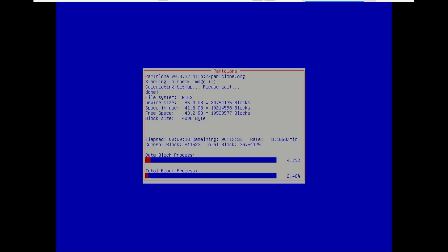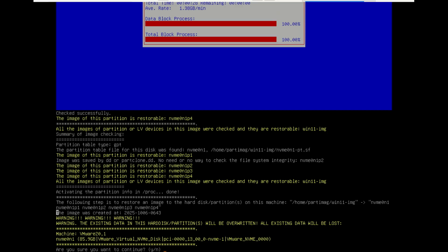And that's it. You've just created a full image of your SSD or HDD using CloneZilla. Now you have a safe backup you can restore anytime if something goes wrong or when upgrading your system. If you found this video helpful, give it a thumbs up and subscribe for more Windows tools and backup tutorials like this one. Thanks for watching, and I'll see you in the next video.